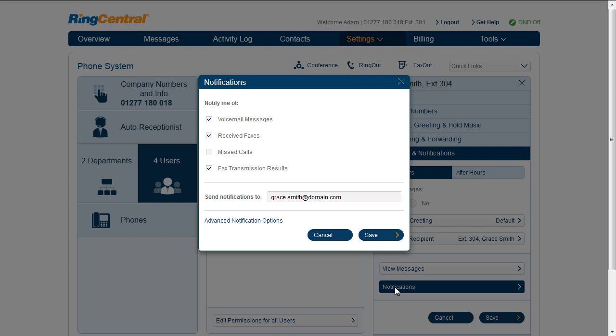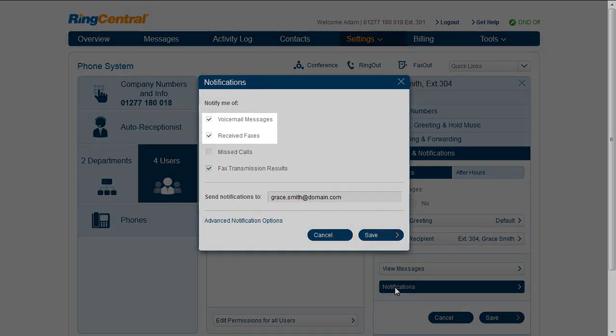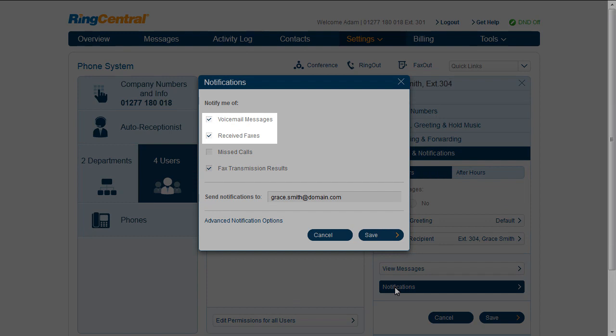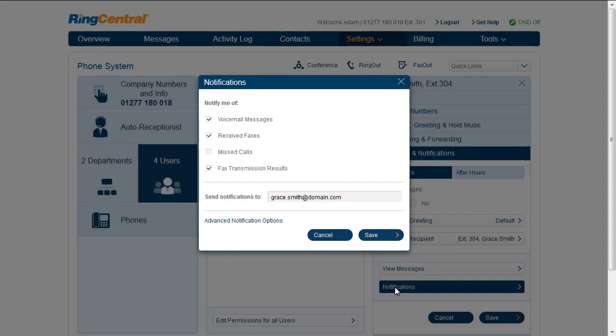I'd like to know when I get a voicemail or an inbound fax only, so I would turn the notifications off for missed calls and fax transmission results.